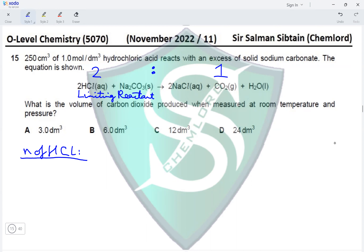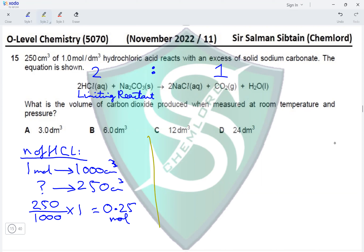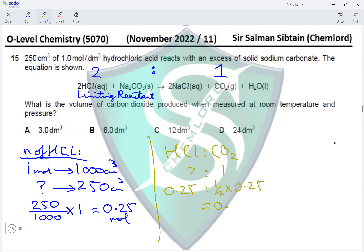Step 1: moles of HCl. One mole per dm³ means one mole is present in 1000 cm³. We are using 250 cm³, so moles of HCl = 250 ÷ 1000 × 1 = 0.25 moles. Step 2: the ratio of HCl to CO₂ is 2:1, so moles of CO₂ = ½ × 0.25 = 0.125 moles.